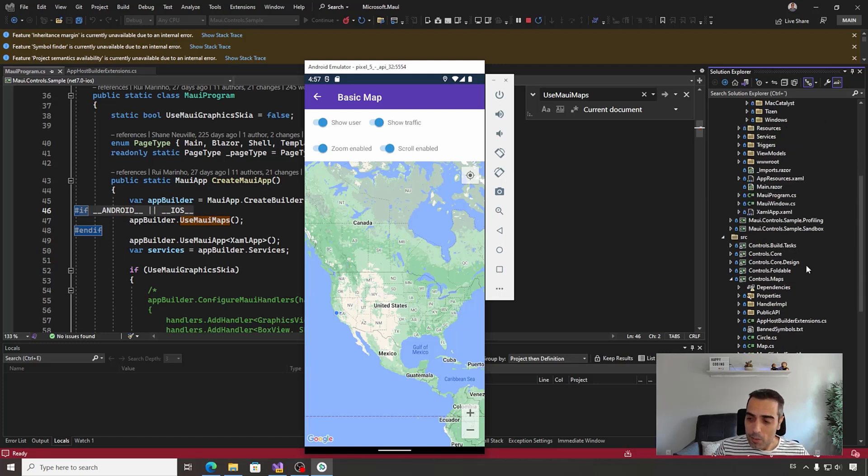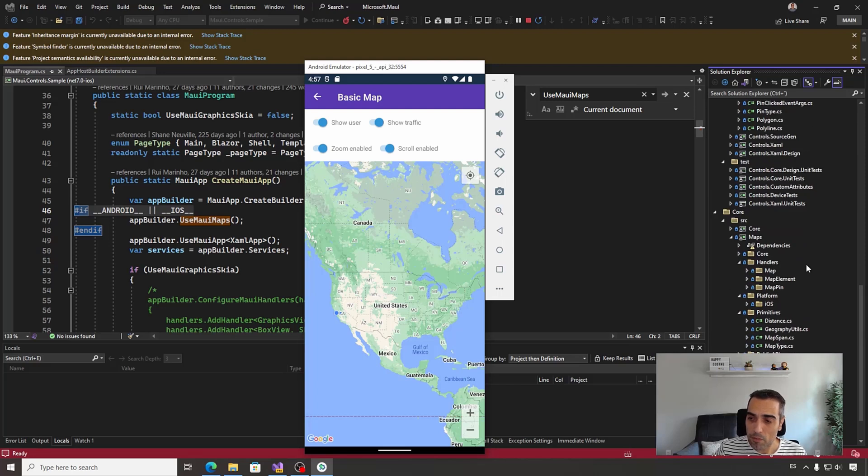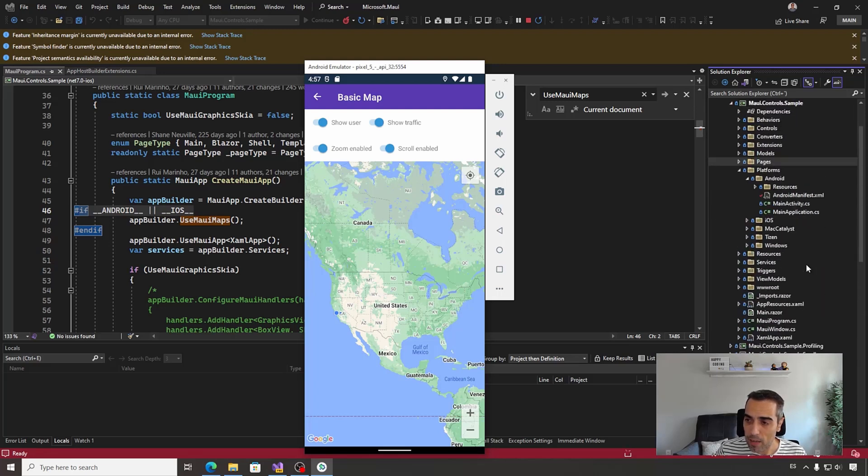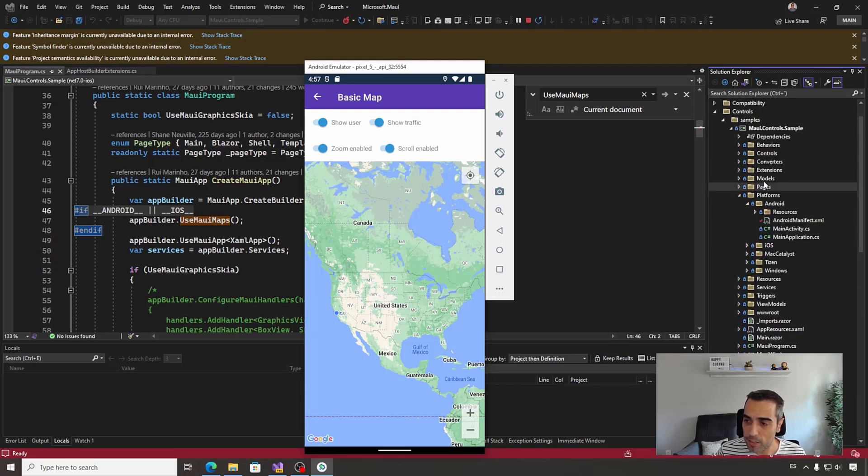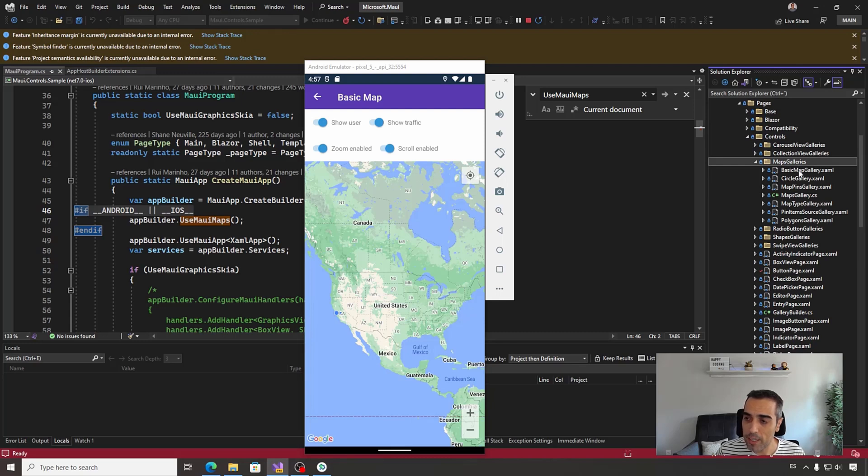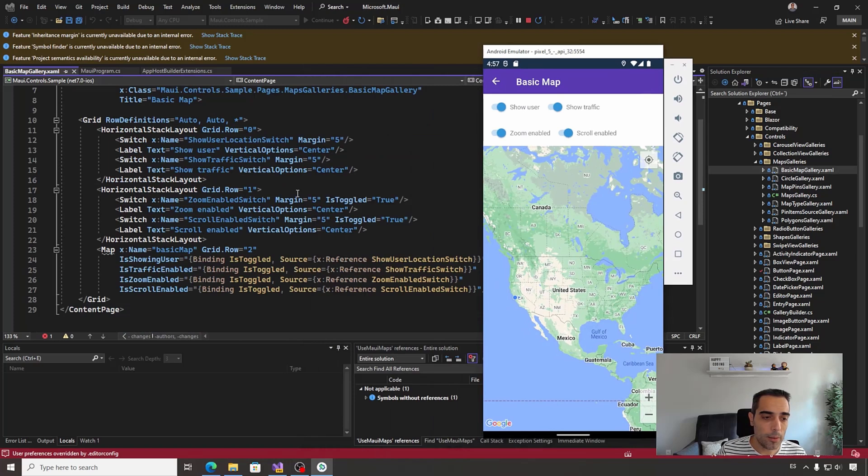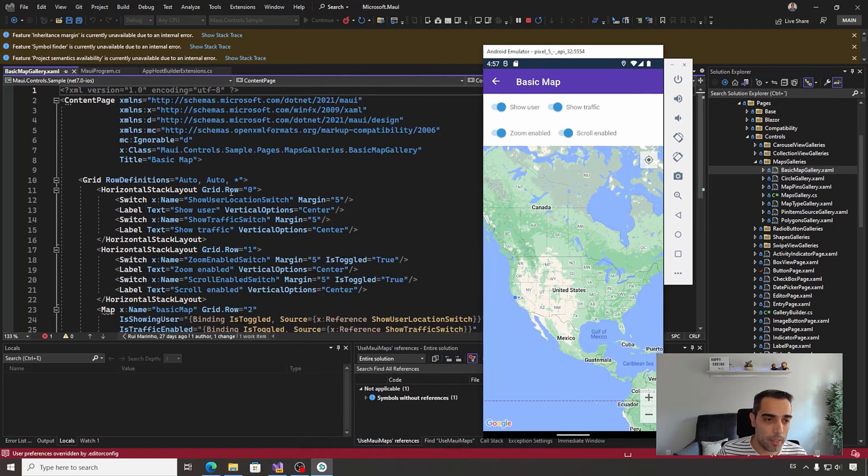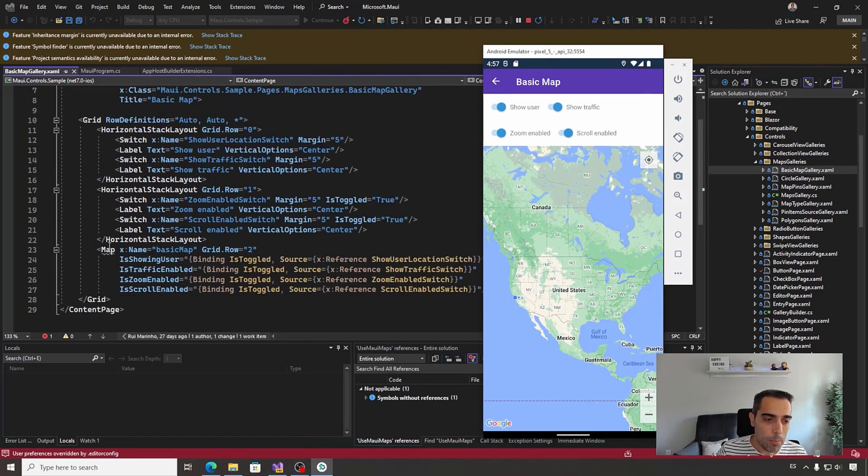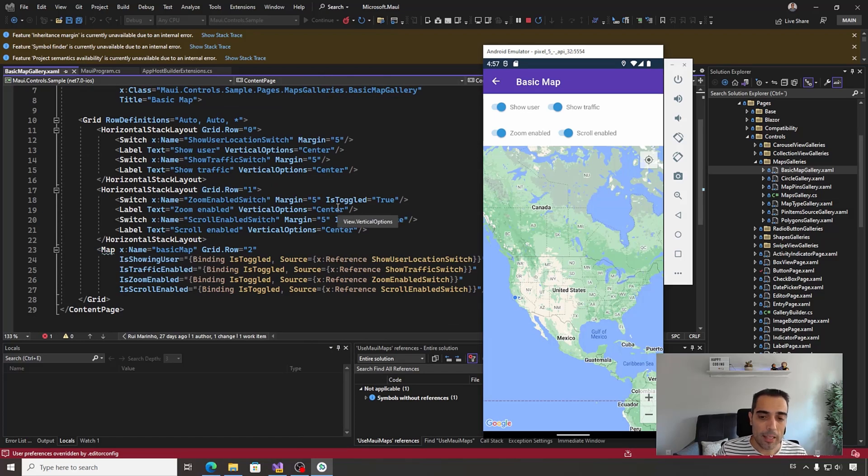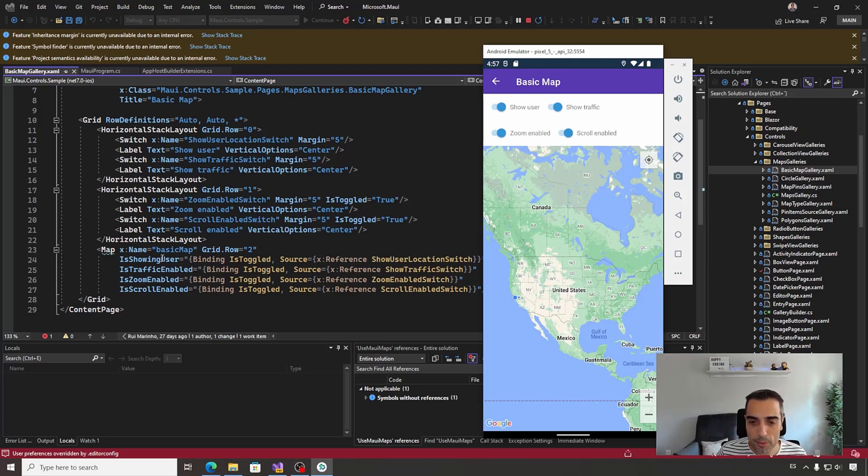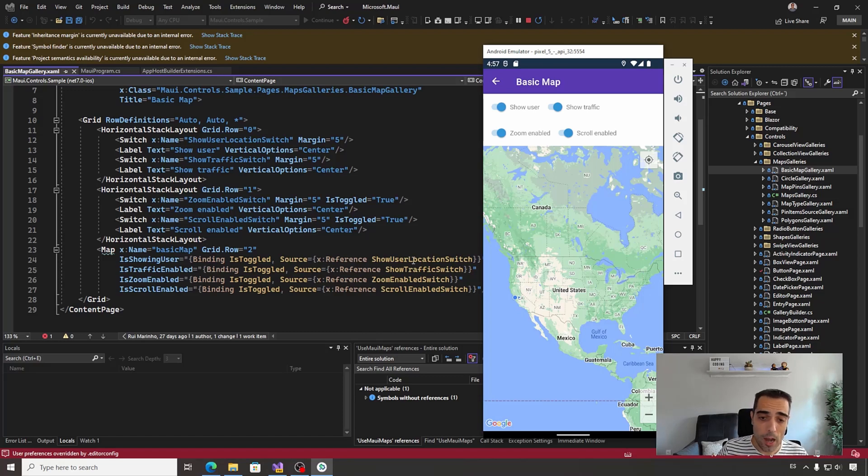Let's go to take a look at this map sample, and for that, I have here some page, some maps gallery, and the basic map gallery is this one, where we are going to take a look at the XAML. To use map, you only need to include the map element in your XAML, and to use these basic properties. So IsShowingUser, it's a boolean of course. IsTrafficEnabled is a bindable property, so you can just bind this property to another element in the UI, to a property in your view model, etc.